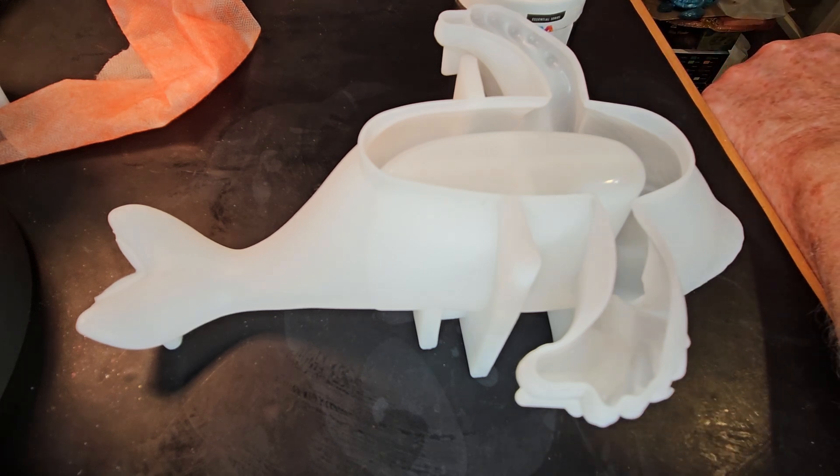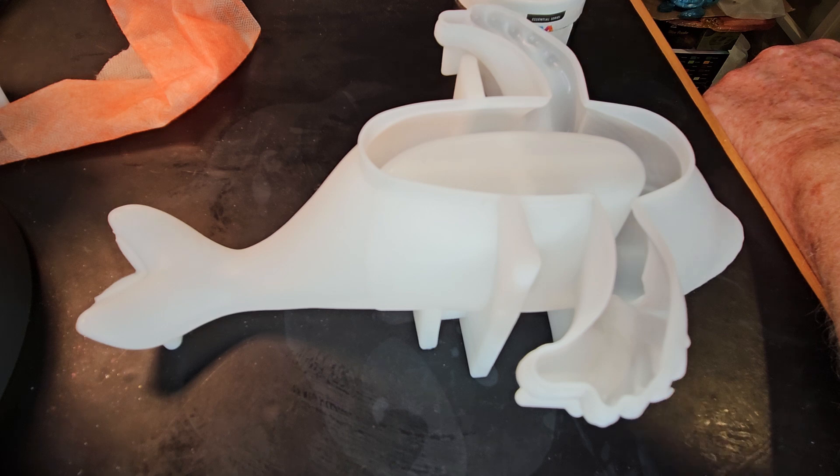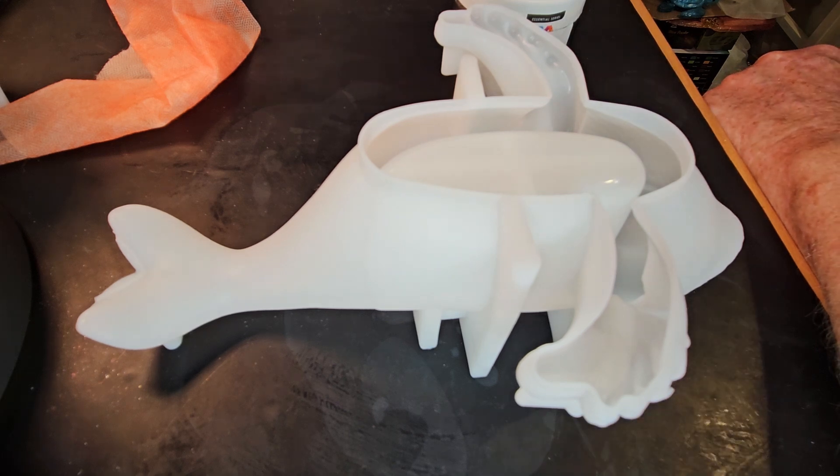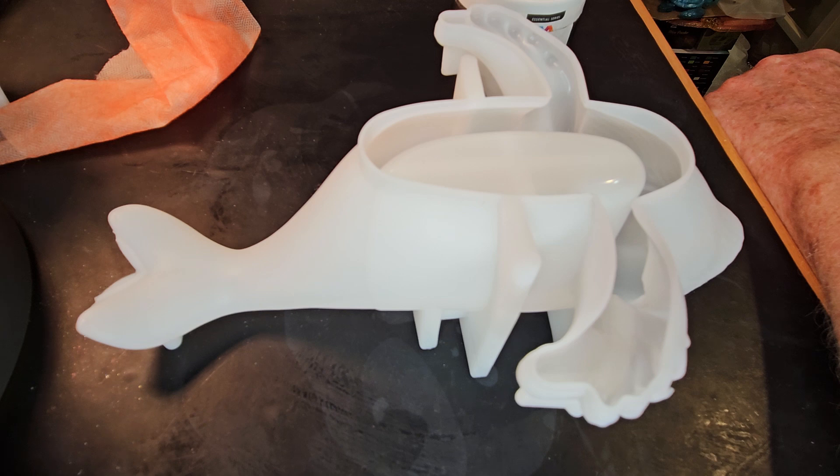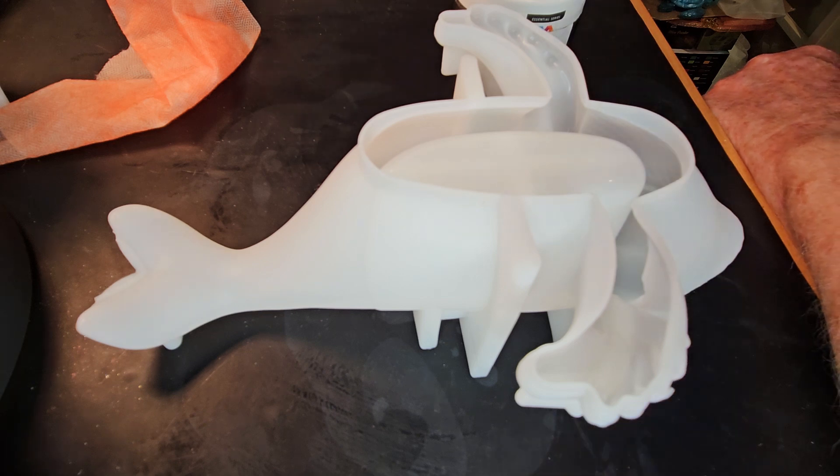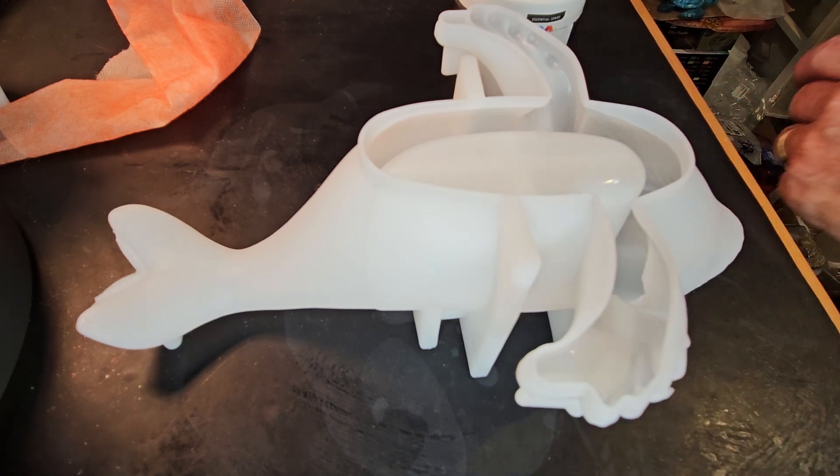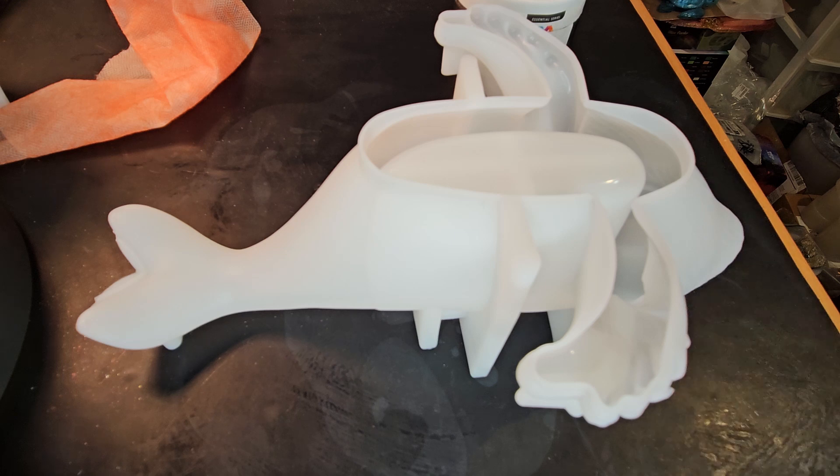So if I go 11 ounces, that should be somewhere around 350, 350 or so milliliters.